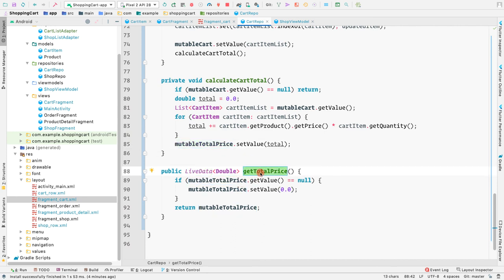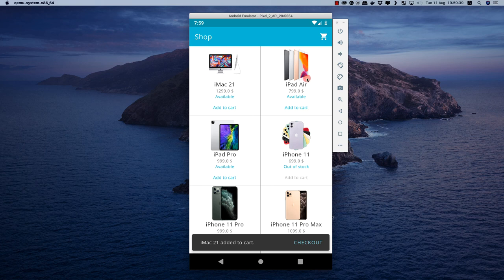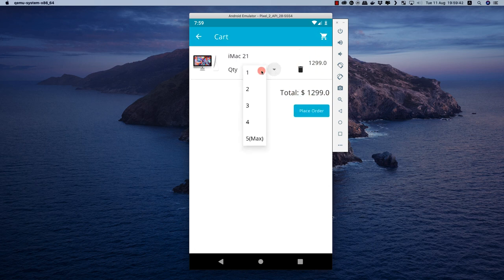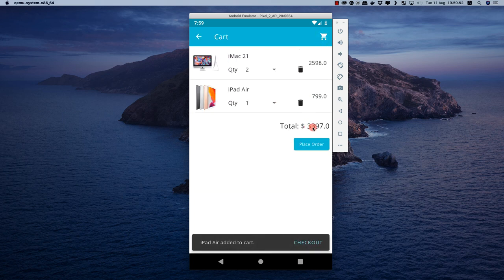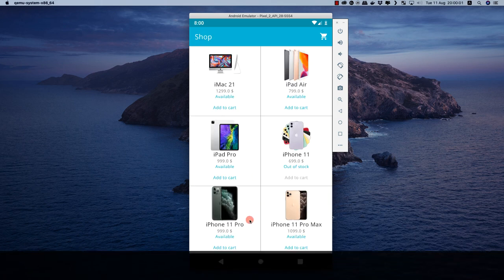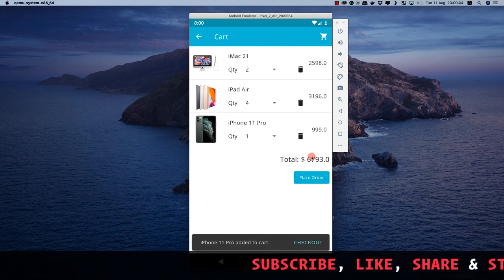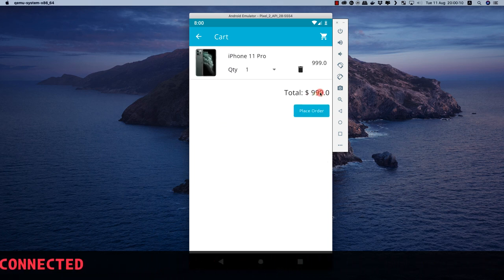Let's run the application. We can see the total price displayed. Let's change the quantity — the price is updated. Let's go back and add an iPad Air — the price is updated with the new total. Change the quantity of iPad Air — price updates again. Add one more product — price updates. Remove items one by one — the price is always updated correctly.